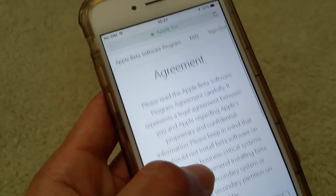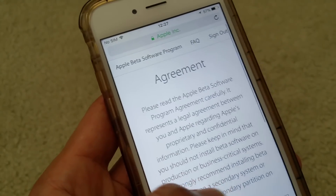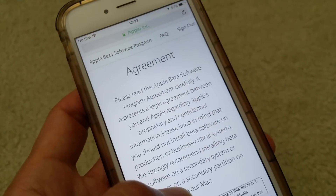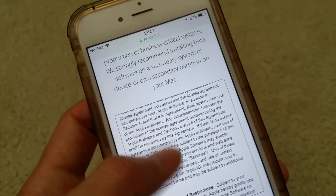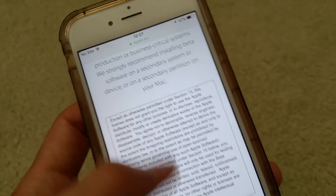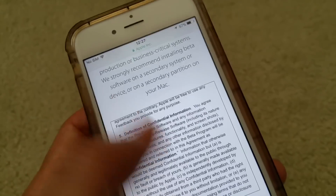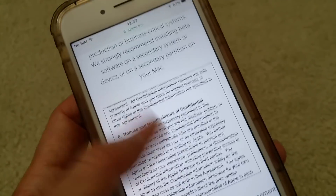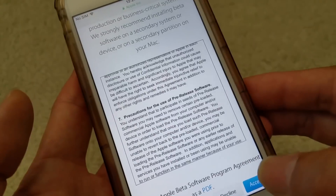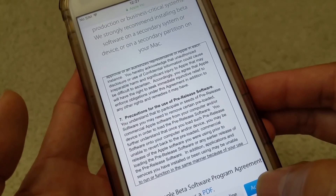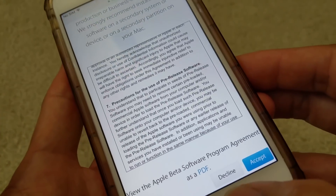There's an agreement — a legal agreement. If you want, you can go through it, or you can just click Accept or Decline.